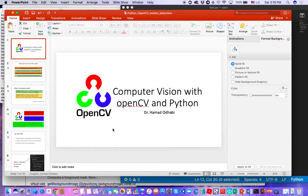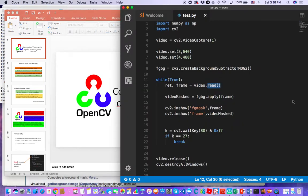First I will show you the end result, and then we will go through it and understand how it was created so you can build your own application. Here's the code — there are only 16 lines. If you remove the blank lines in between, the result is only 16 lines, and we will go through them one by one.